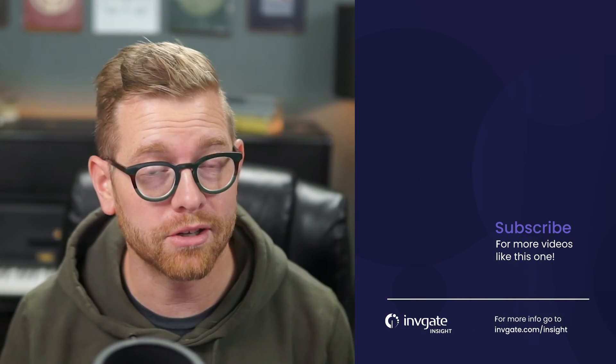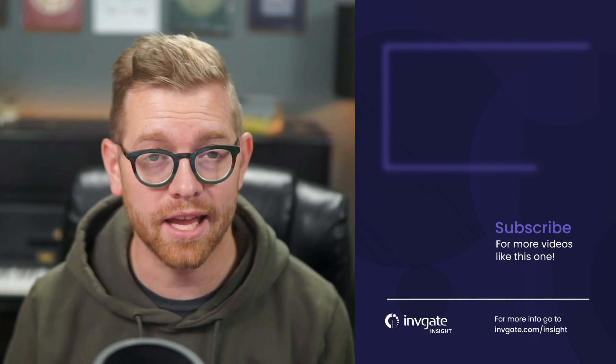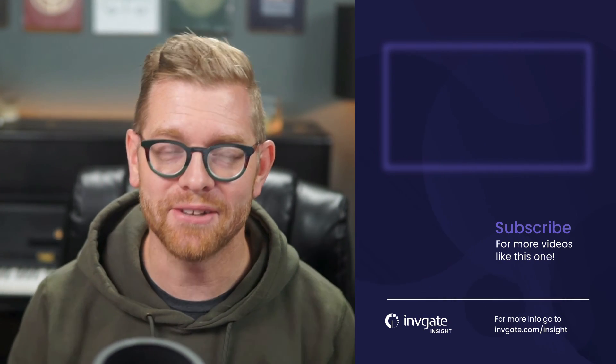For more on this topic, subscribe to our YouTube channel or discover our solutions by signing up for a trial at try.invigate.com. I hope you enjoyed this video, and I hope to see you again soon.